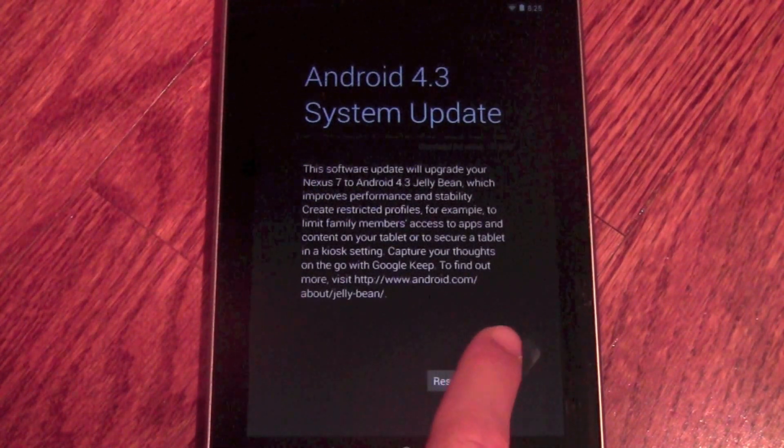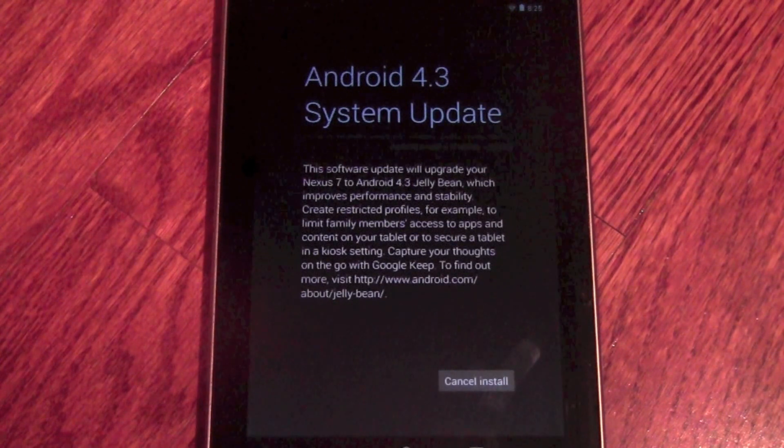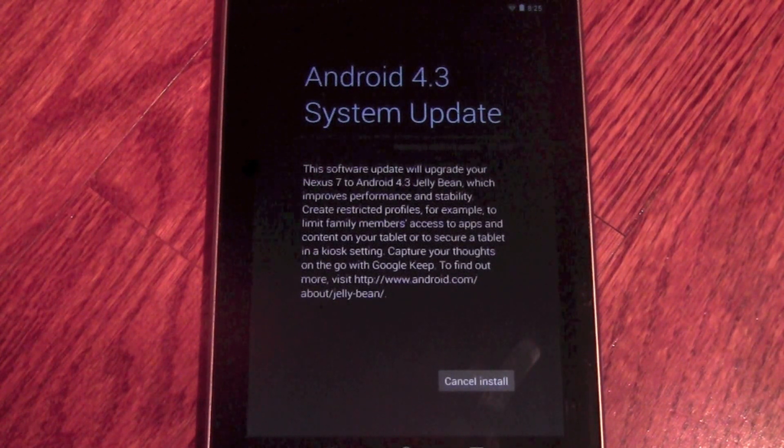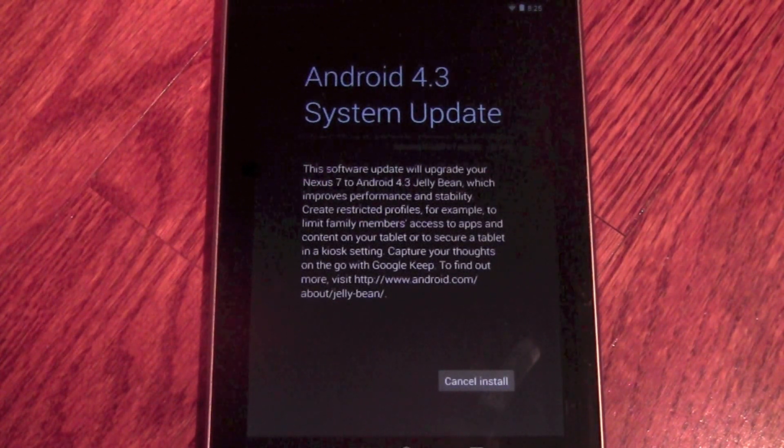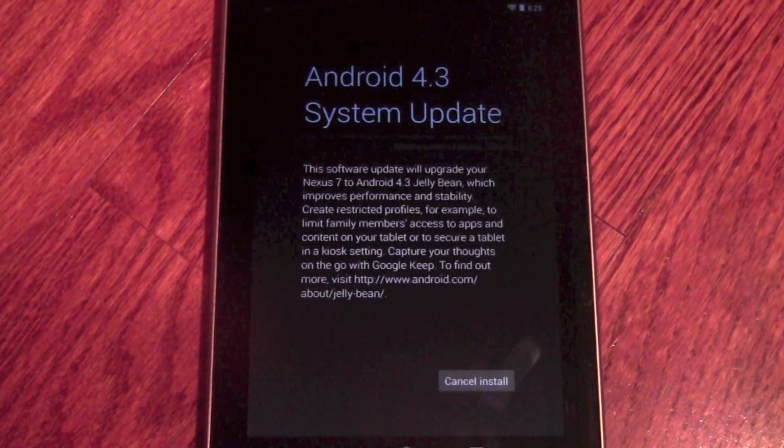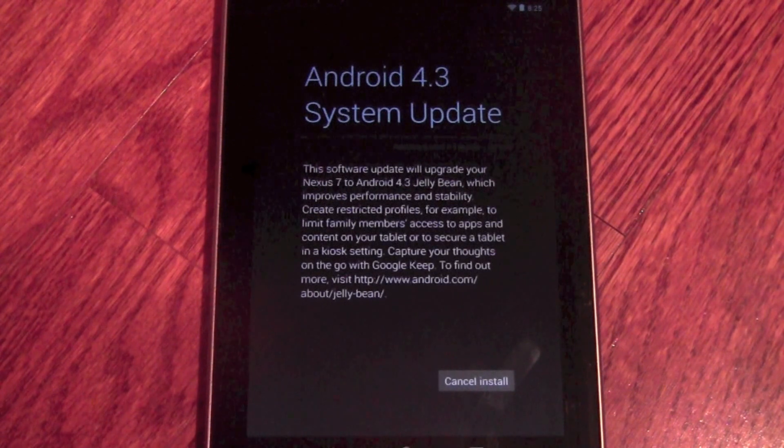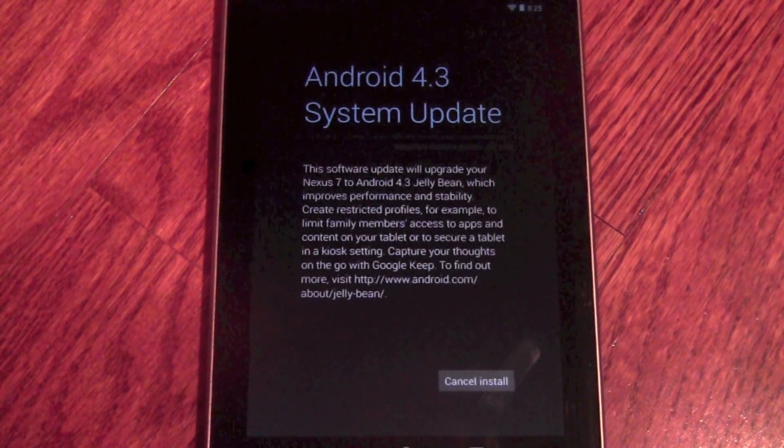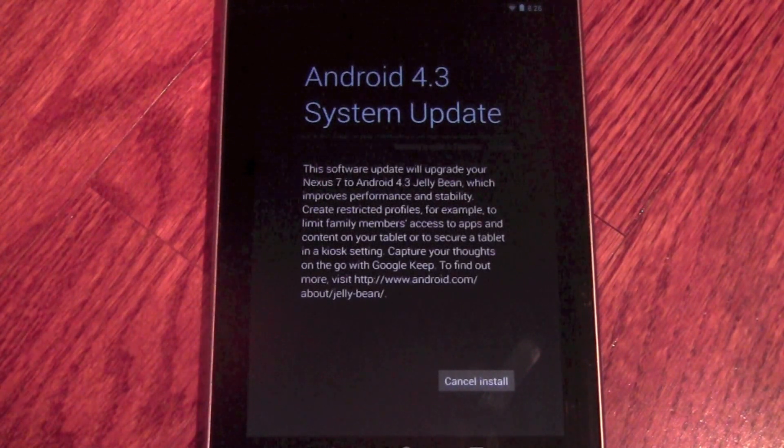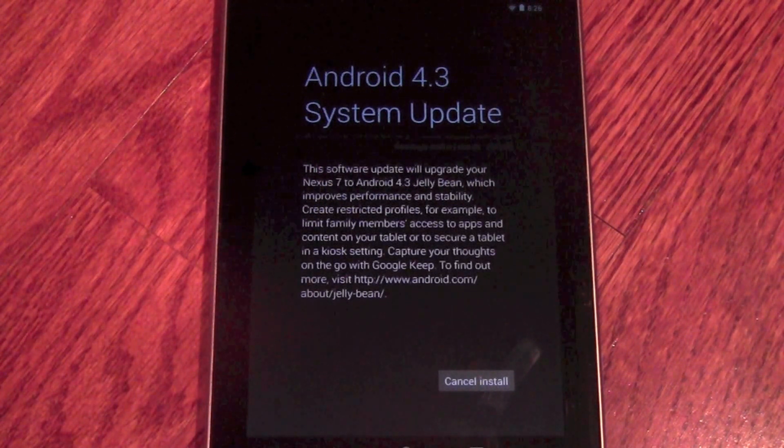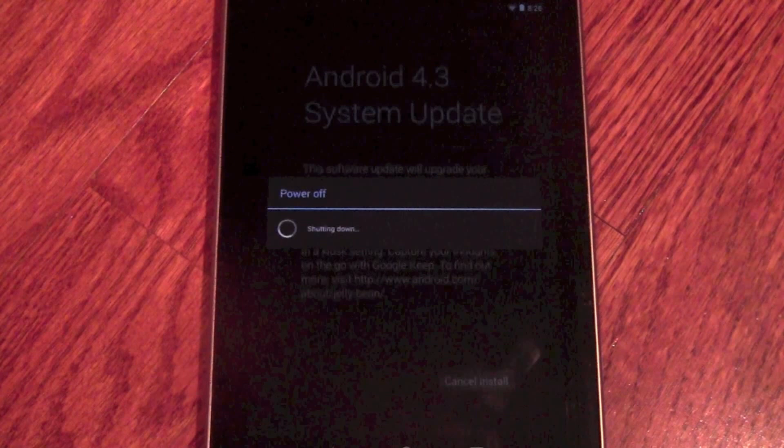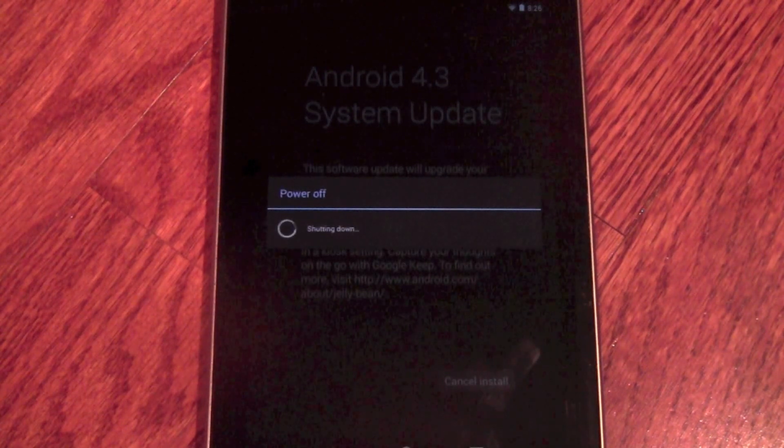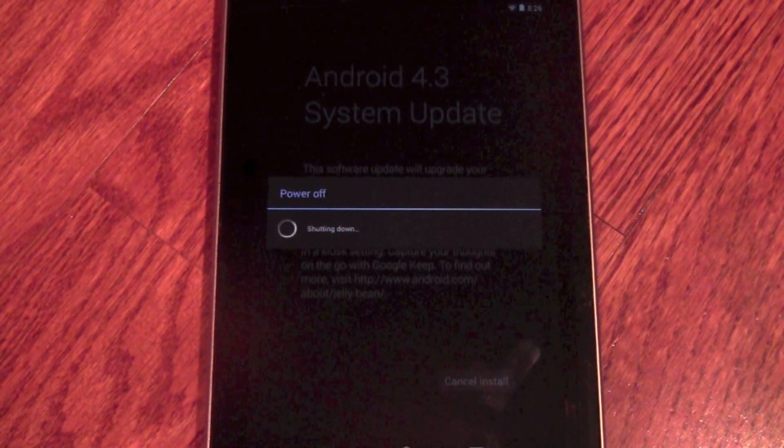So we'll go ahead and hit restart and install. And basically it'll count down for a few seconds and then it'll reboot. It should have already downloaded in the background. So at this point you just have to wait and let it install.